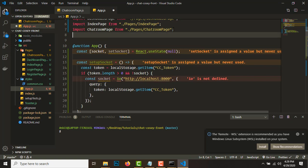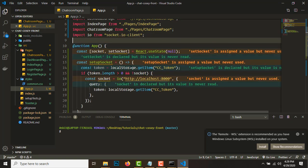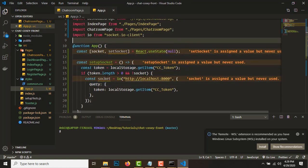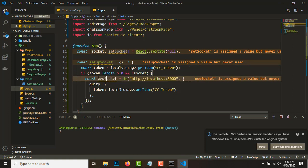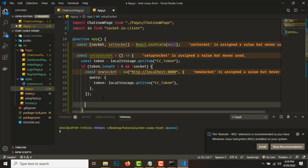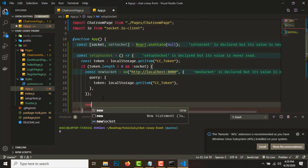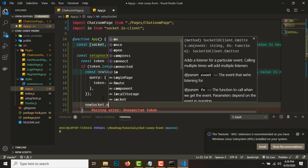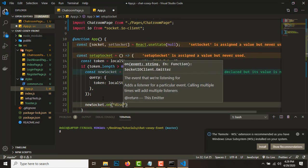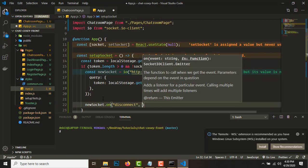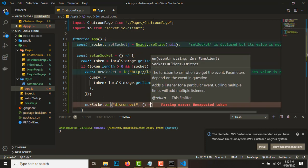The socket variable and this socket are conflicting names, so let's rename this one to newSocket. We'll do newSocket.on('disconnect'), and on disconnect what we want to do is...